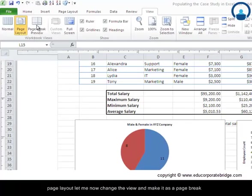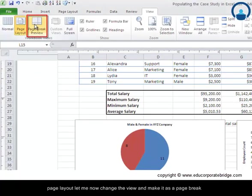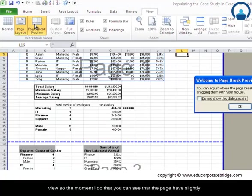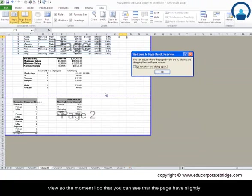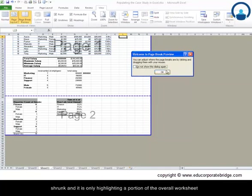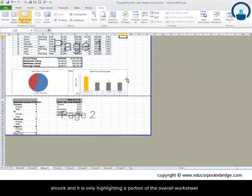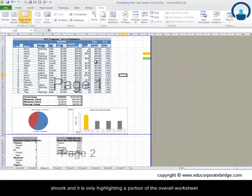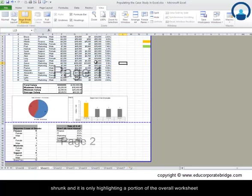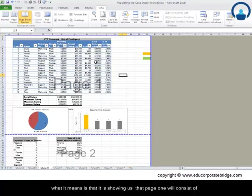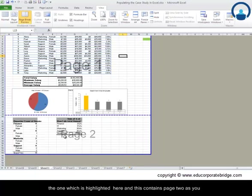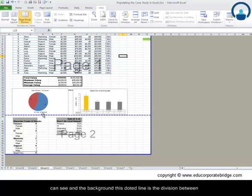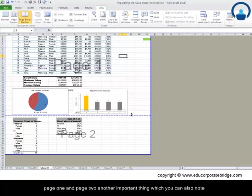Let me now change the view and make it as a page break view. So the moment I do that, you can see that the page has slightly shrunk and it is only highlighting a portion of the overall worksheet. What it means is that it is showing us that page 1 will consist of the one which is highlighted here.